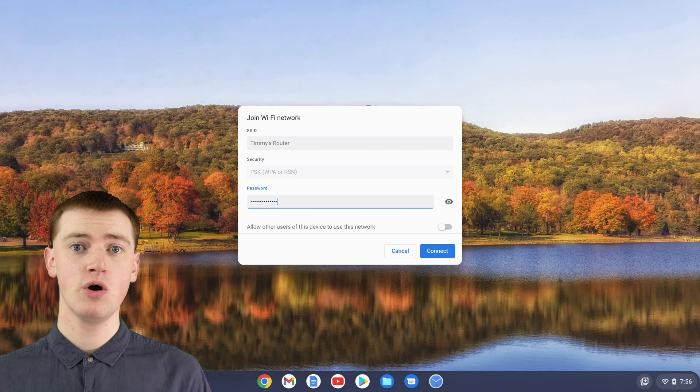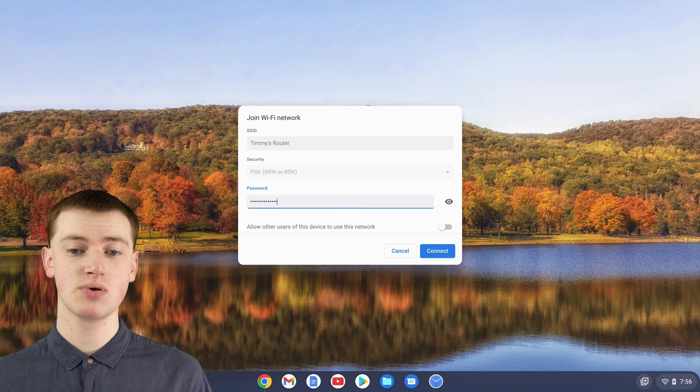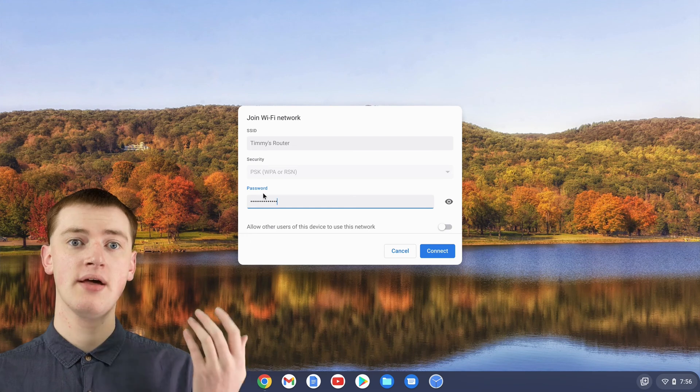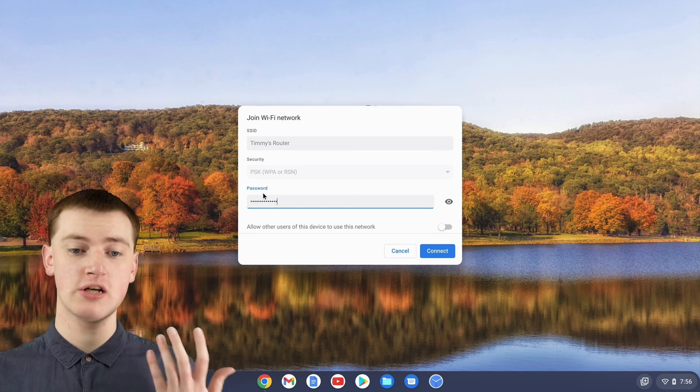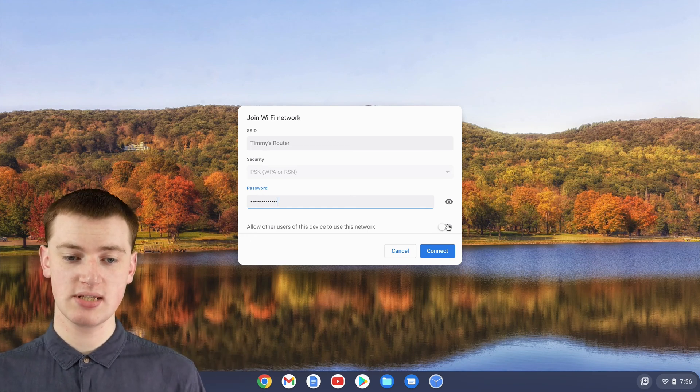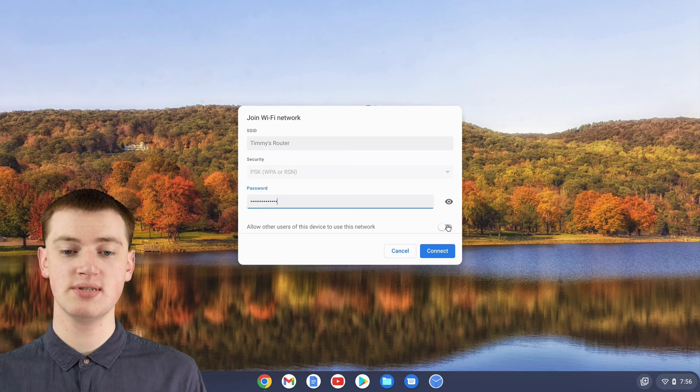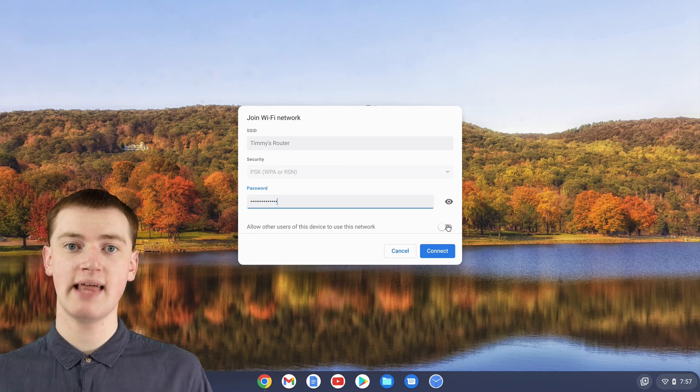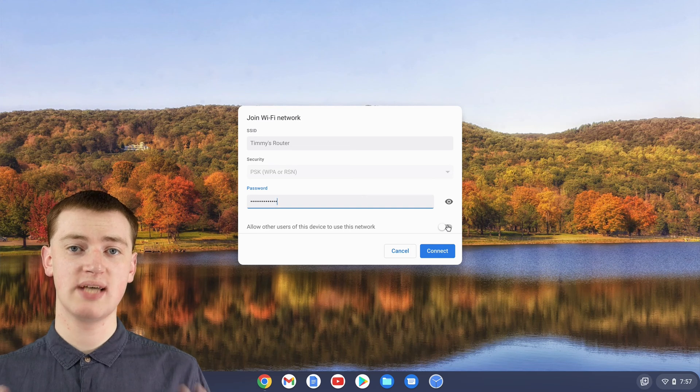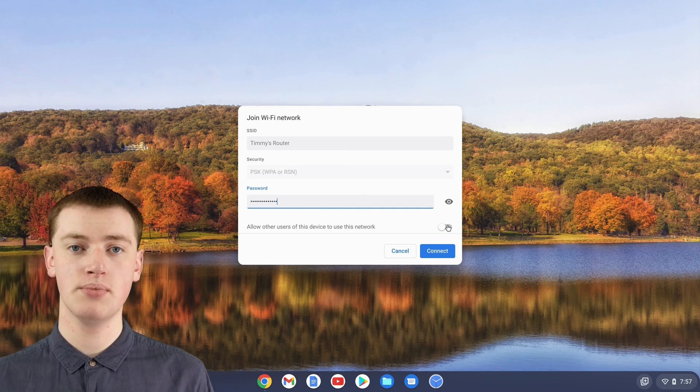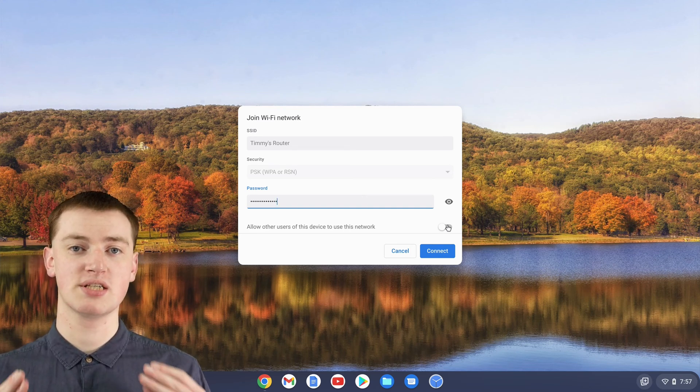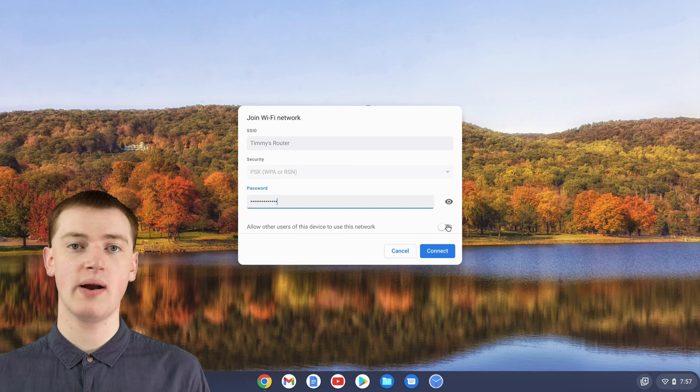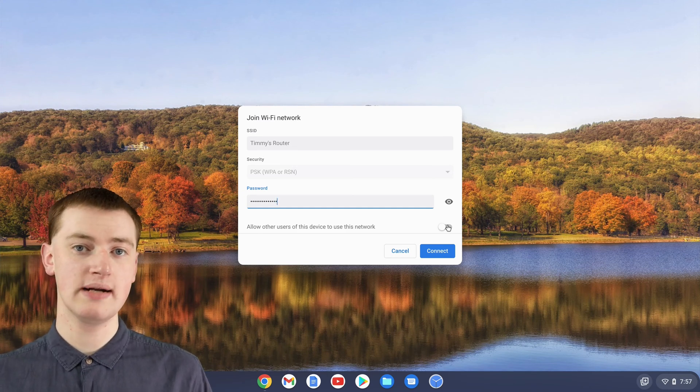Once you've found your Wi-Fi password and typed it into this box here, the other setting you might want to change is this switch that says allow other users to use this network. That means anyone who signs in to an account on this Chromebook will automatically be able to just connect to this network without having to type in the password or anything.